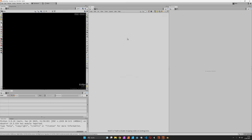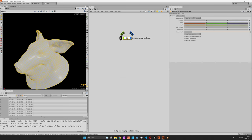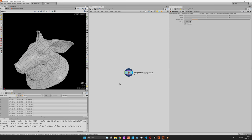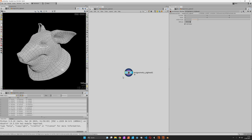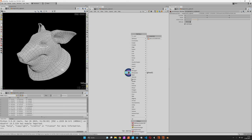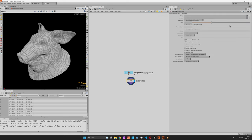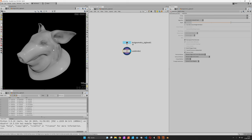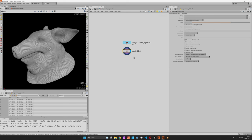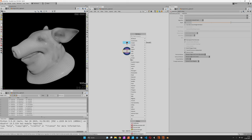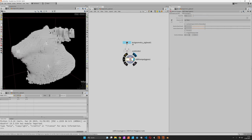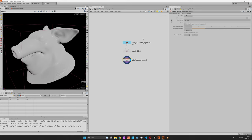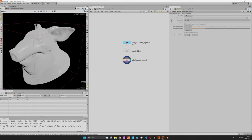We'll start with a pig hat which we subdivide twice to get a smoother surface. Now let's convert this to a volume using VDB from polygons with a resolution of 0.01 to retain the detail.